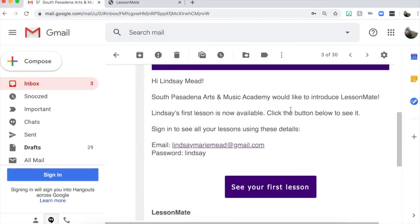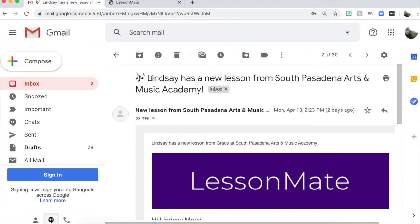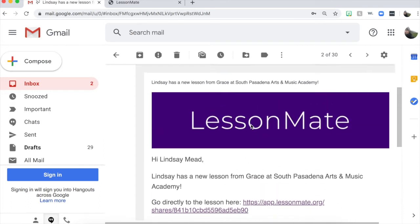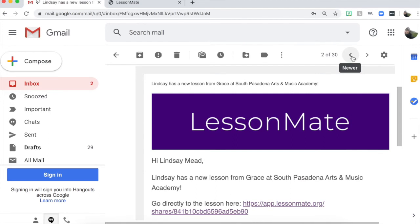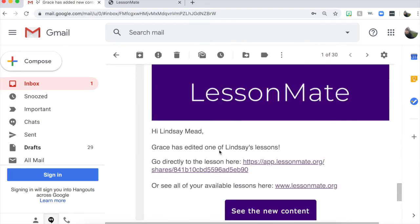I'll go back to my email and show you any subsequent lesson that the teacher sends you. You will get another email that looks very similar, just saying you have a new lesson from us in LessonMate, and the link will go directly to that specific lesson. Sometimes a teacher may forget to include a piece of music or something they wanted to add. When they go back and update that, you will get another email saying your teacher has added new content, and this email will go directly to that specific updated lesson.